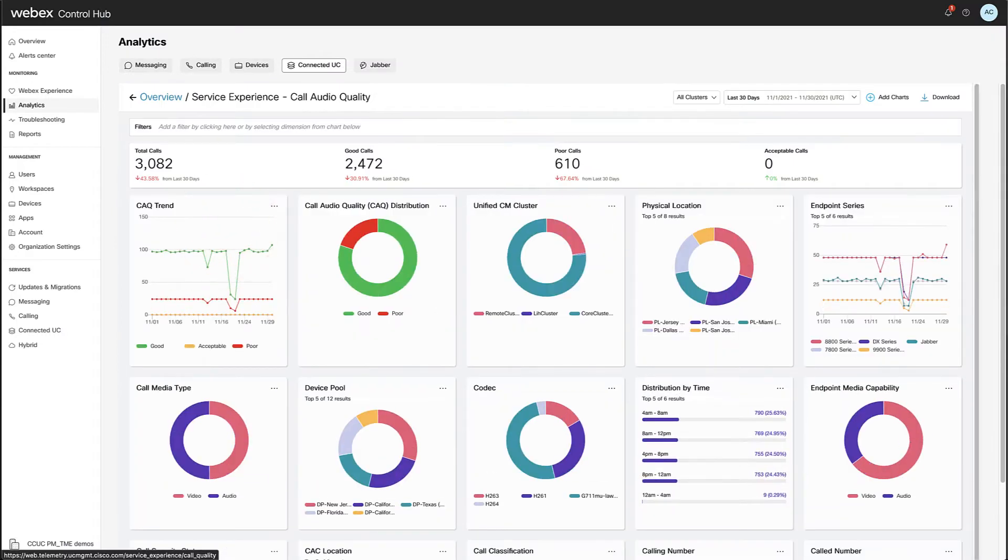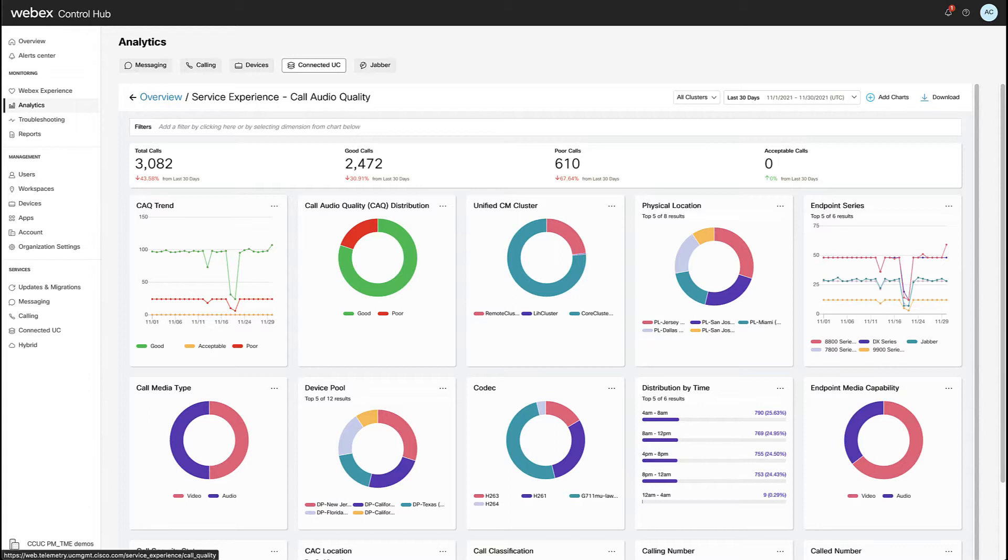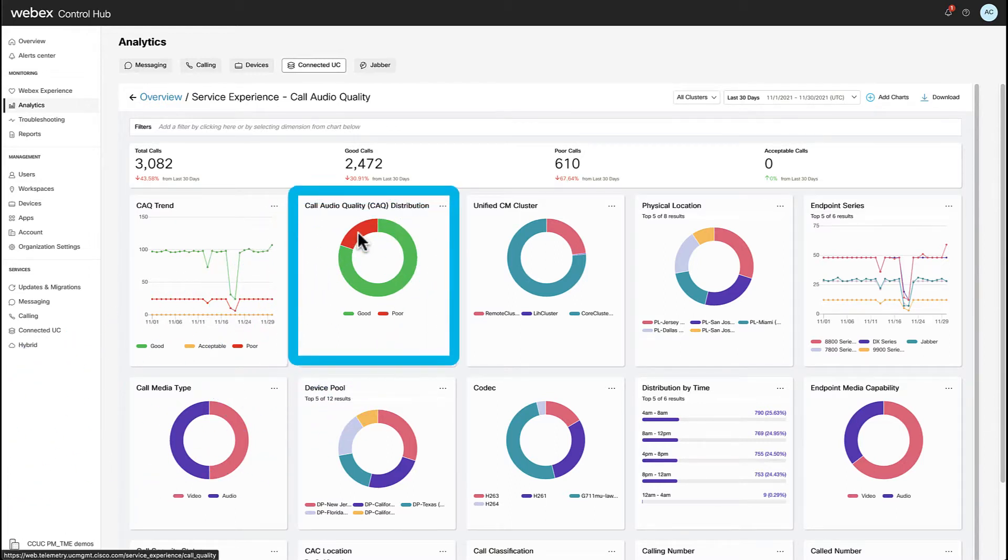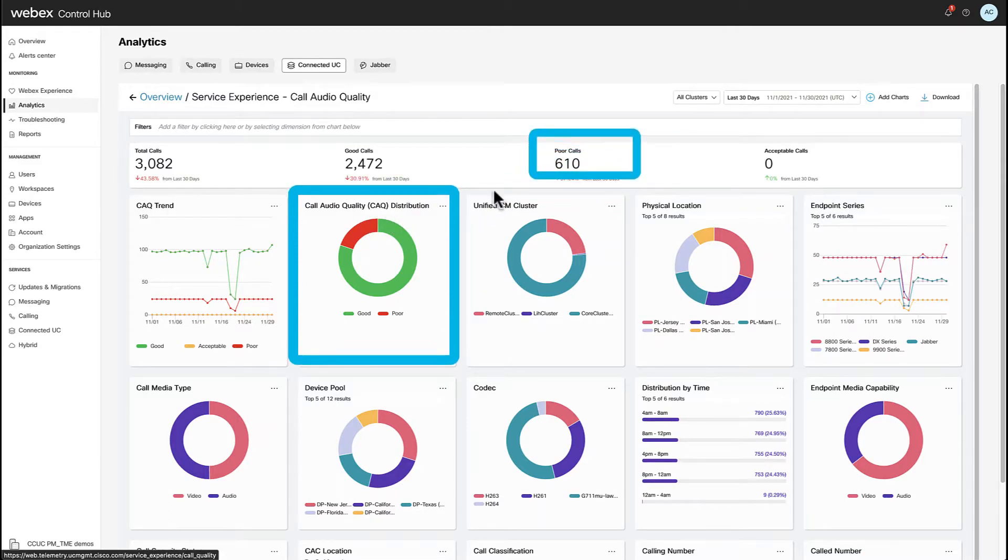When we click on the card, Control Hub is going to display charts that fall under the call audio quality category, allowing the possibility to examine in depth the data presented. In the environment that I'm exporting now, I can see that I have a fair amount of poor calls, which is depicted in the call audio quality distribution and also in the PKI bar.